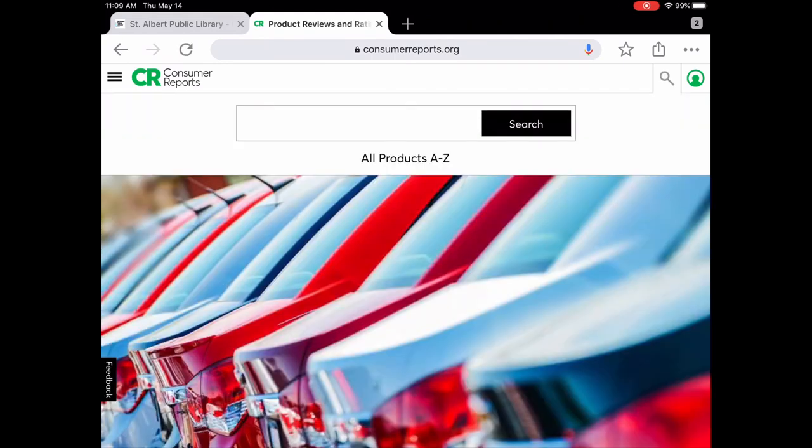And that is Consumer Reports. While you can't access the print version in the library right now, you have full access to the online version, which has all the same content as the magazines — and it's all free with your library card.